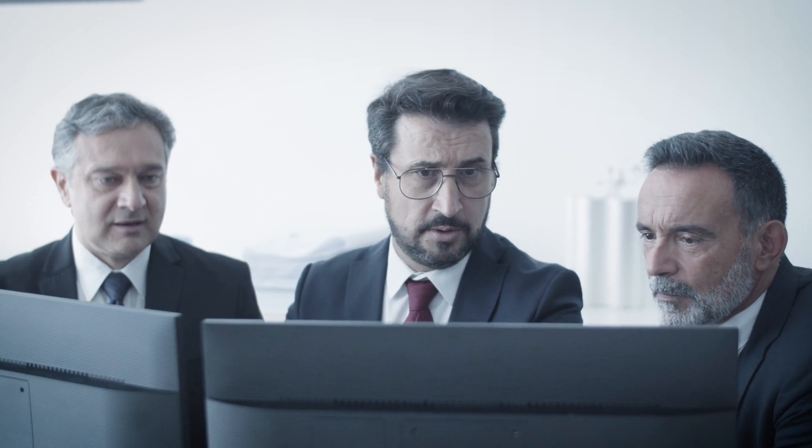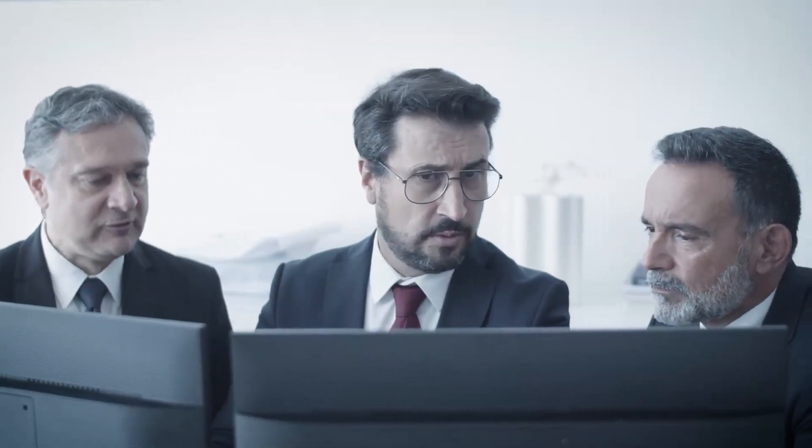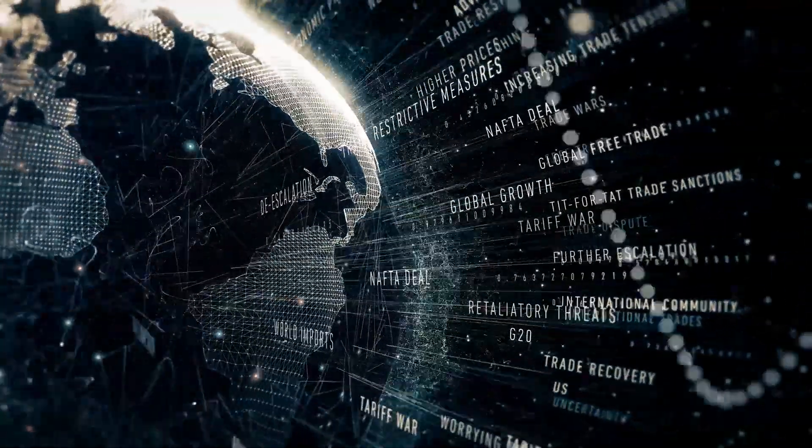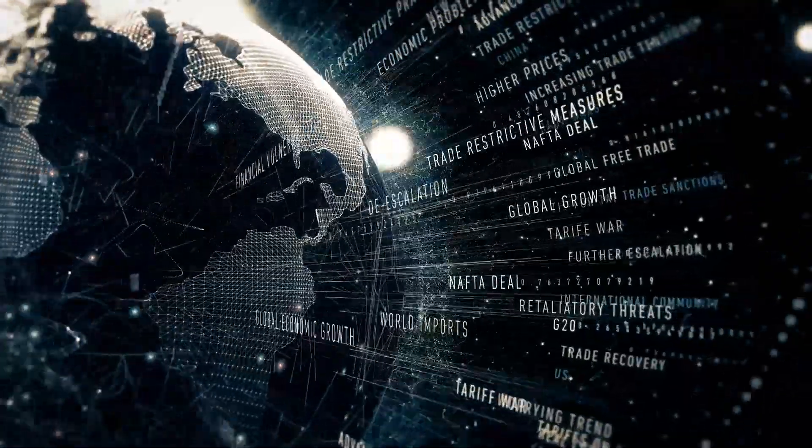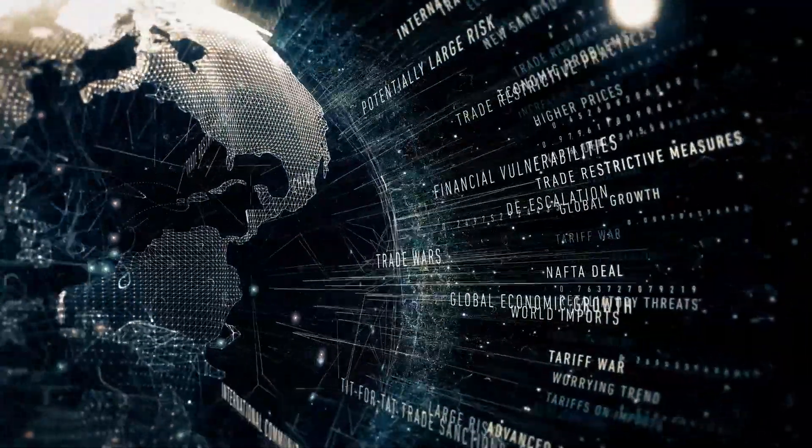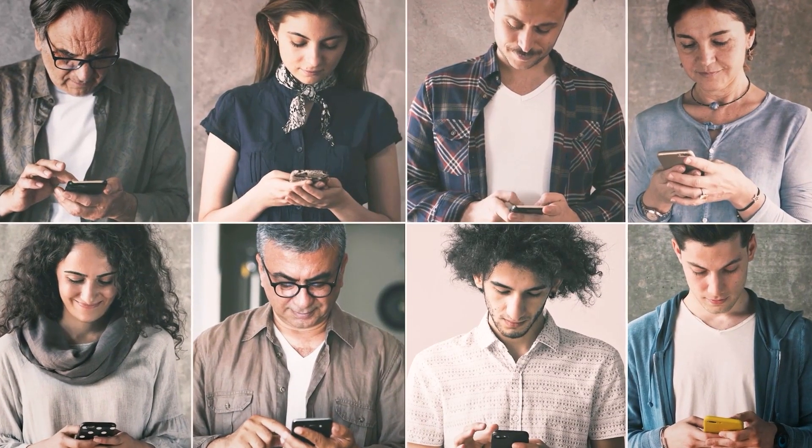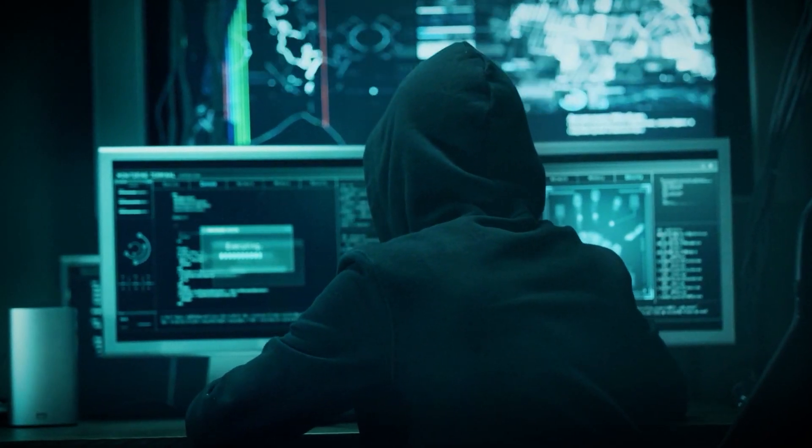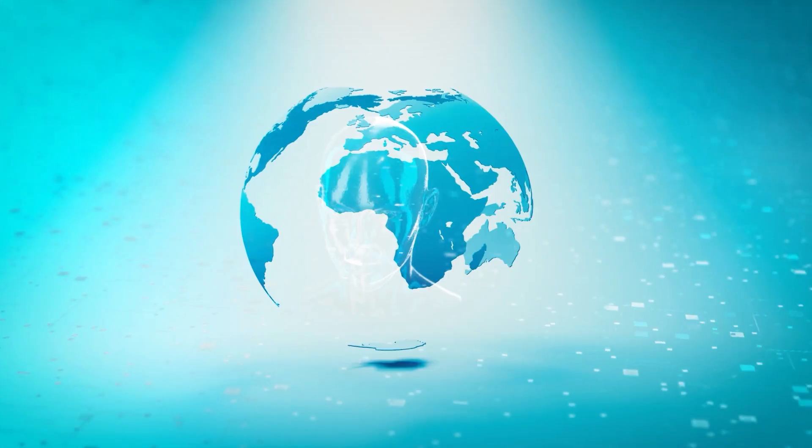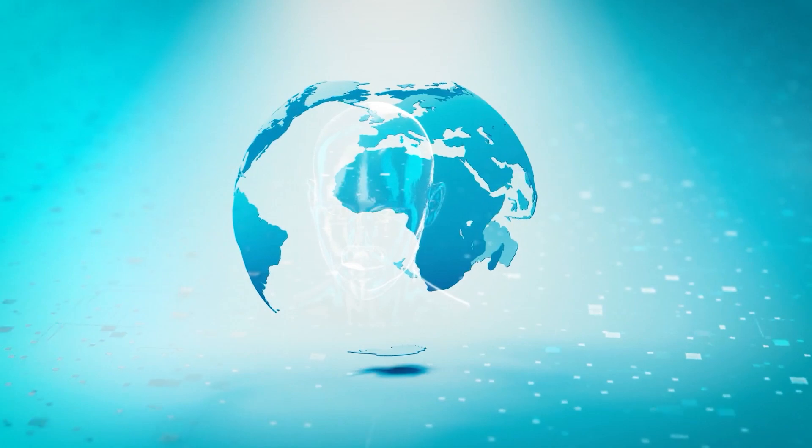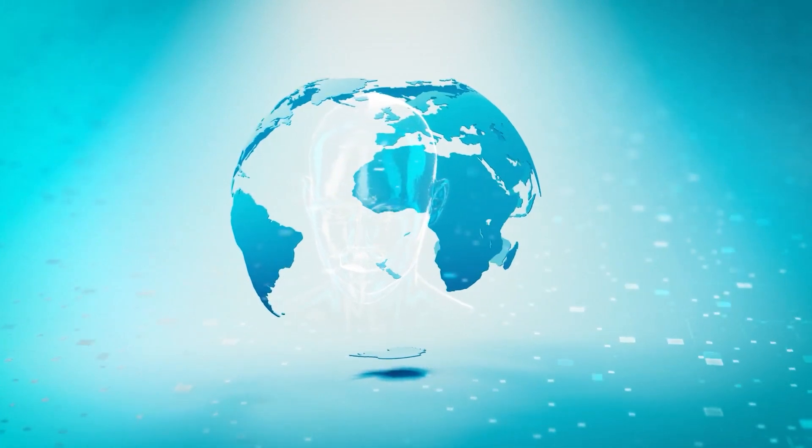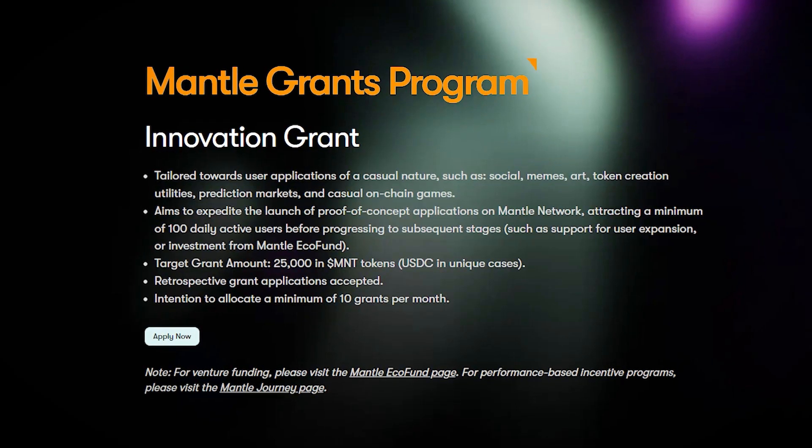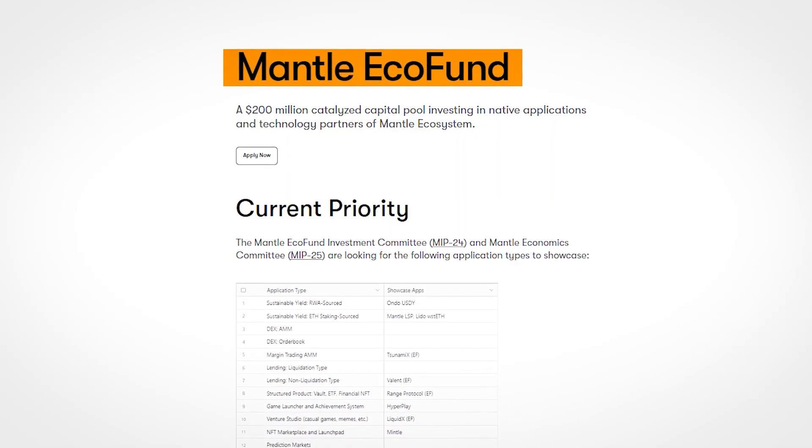Mantle ecosystem also features a network of established partners and collaborators to support projects from conceptualization to infrastructure support and go-to-market strategies. To support the growth of its ecosystem, Mantle Network has launched two initiatives: the Mantle Grants Program and the Mantle Eco Fund.